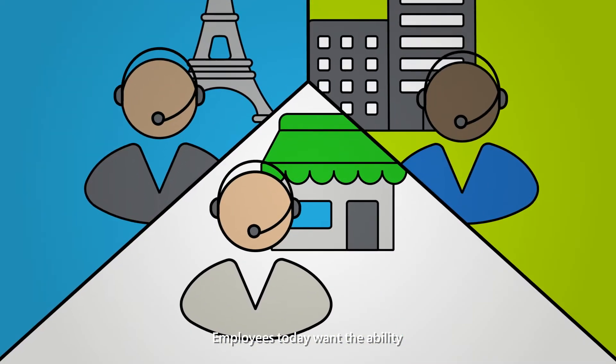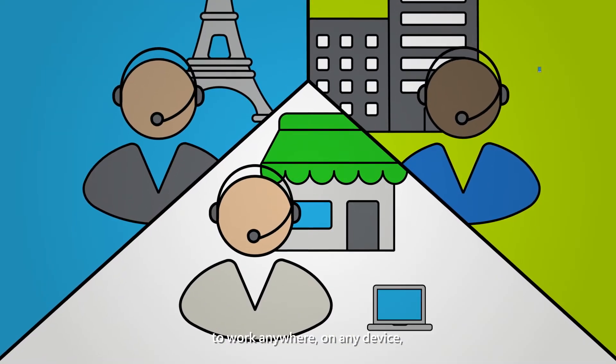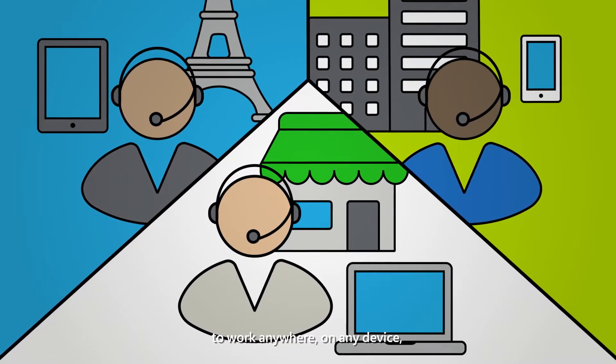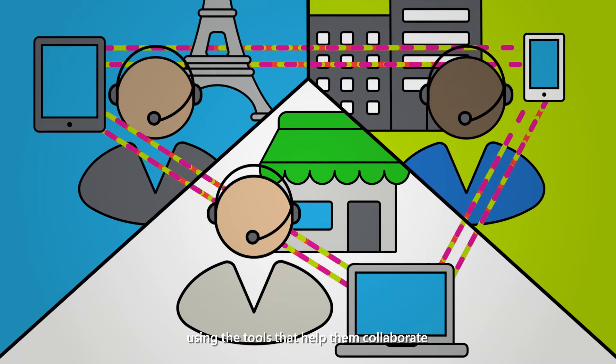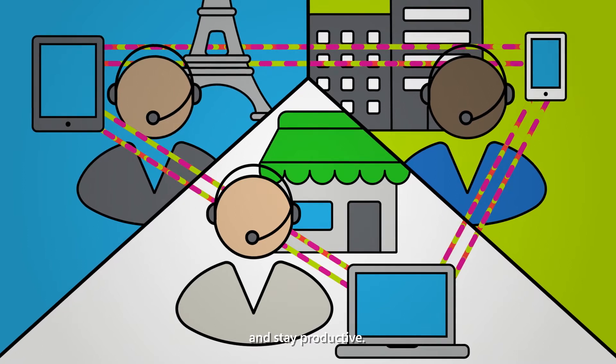Employees today want the ability to work anywhere, on any device, using the tools that help them collaborate and stay productive.